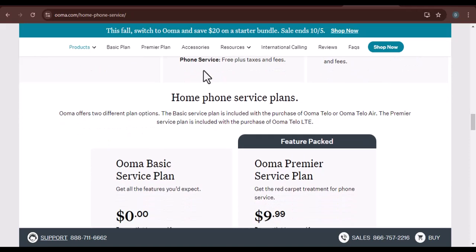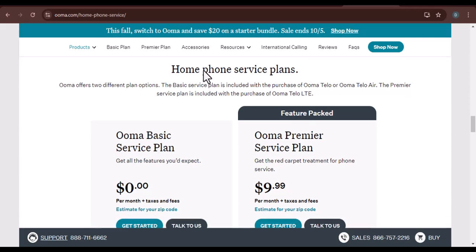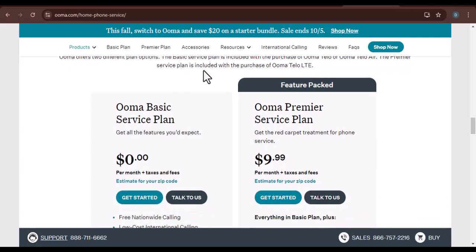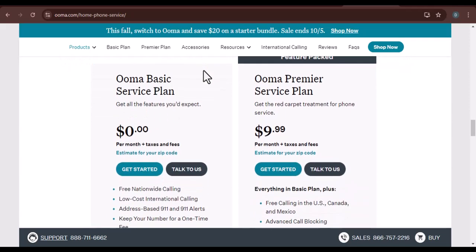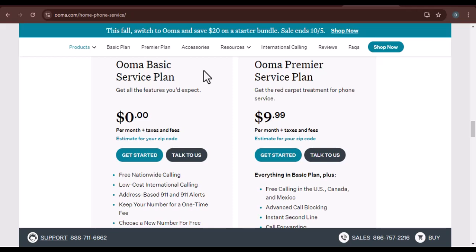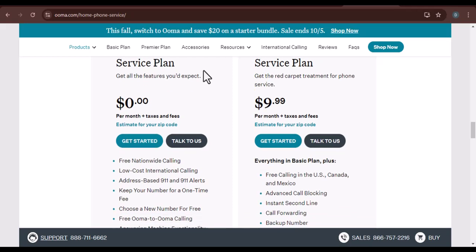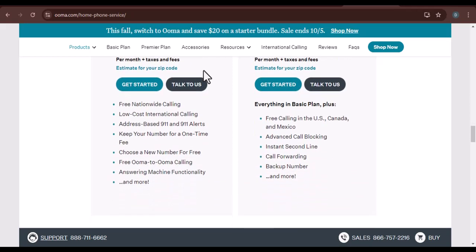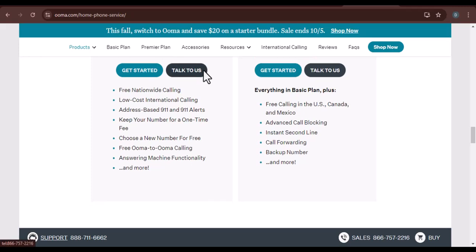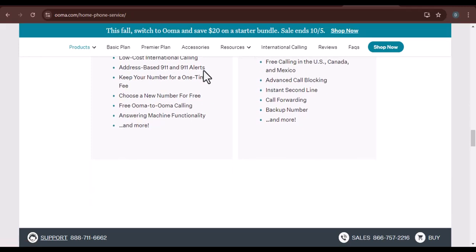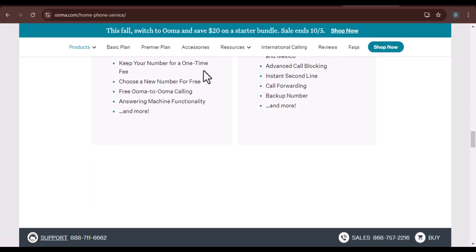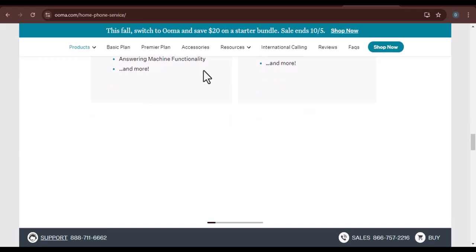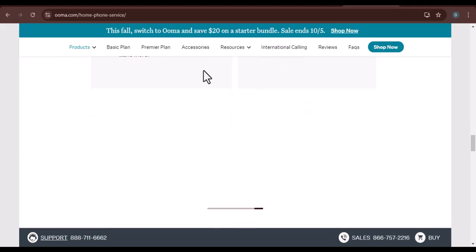Section 3: Checking Your Uma Account. If you've already created an Uma account, you might be able to find your activation code there. Log in to your account and look for a section that provides information about your Uma devices. The activation code for your specific device should be listed along with other details like the device's serial number and model number.